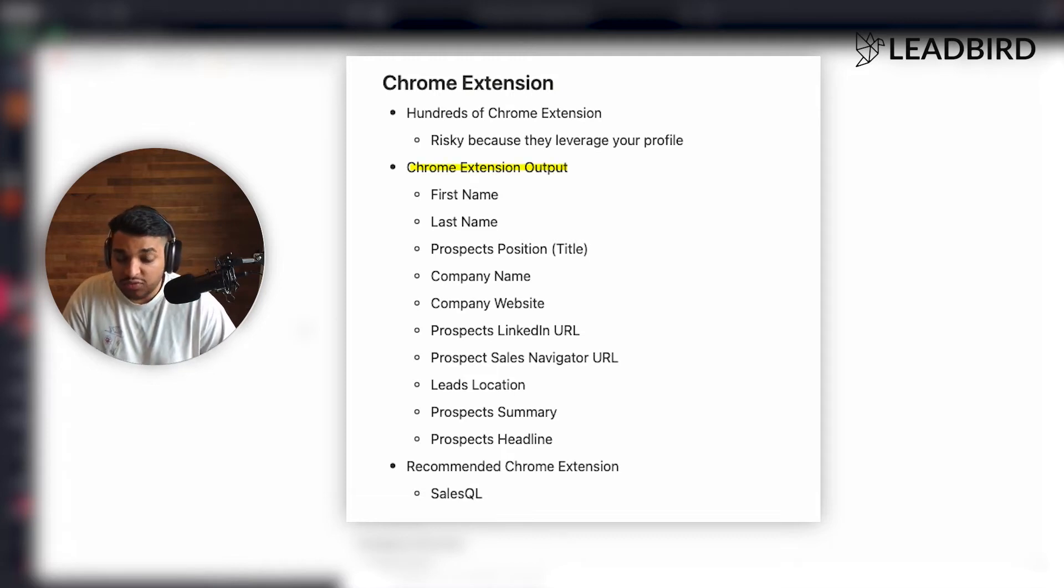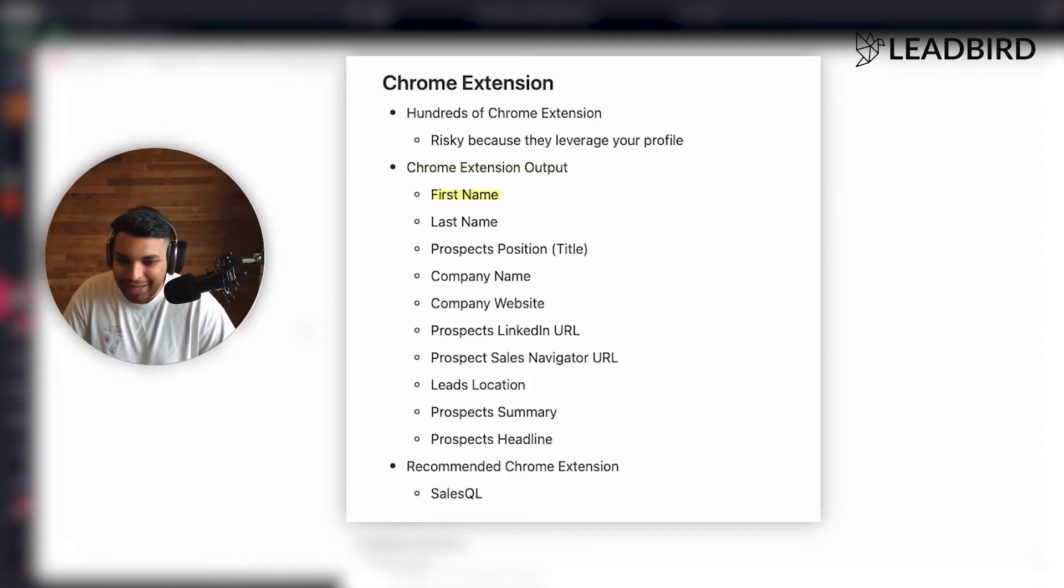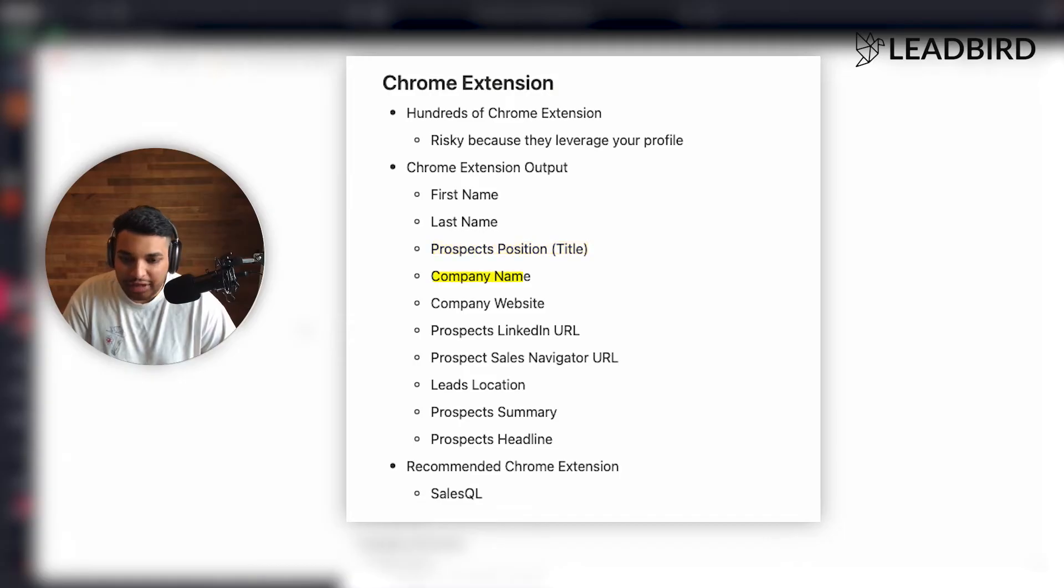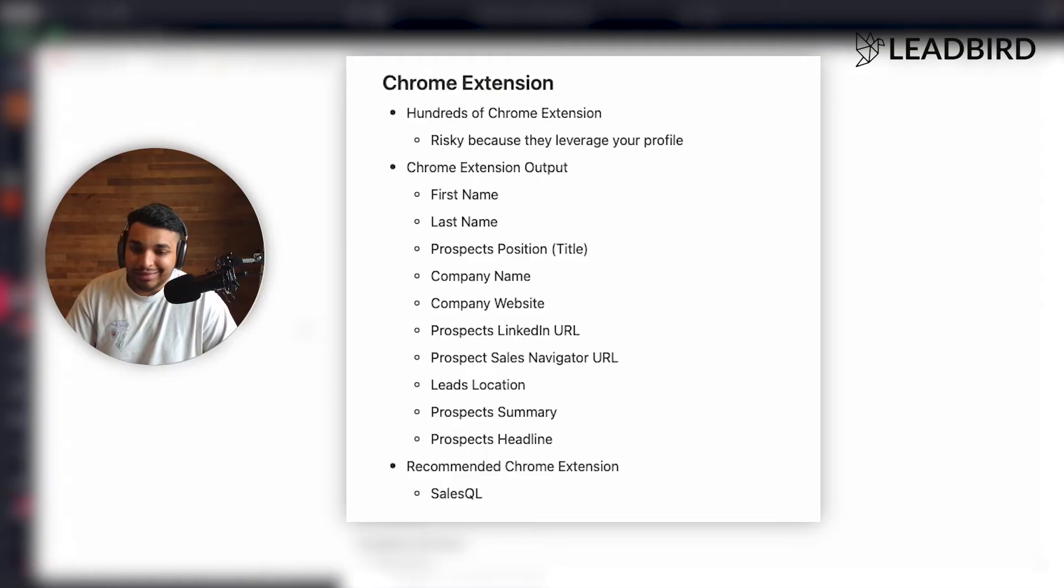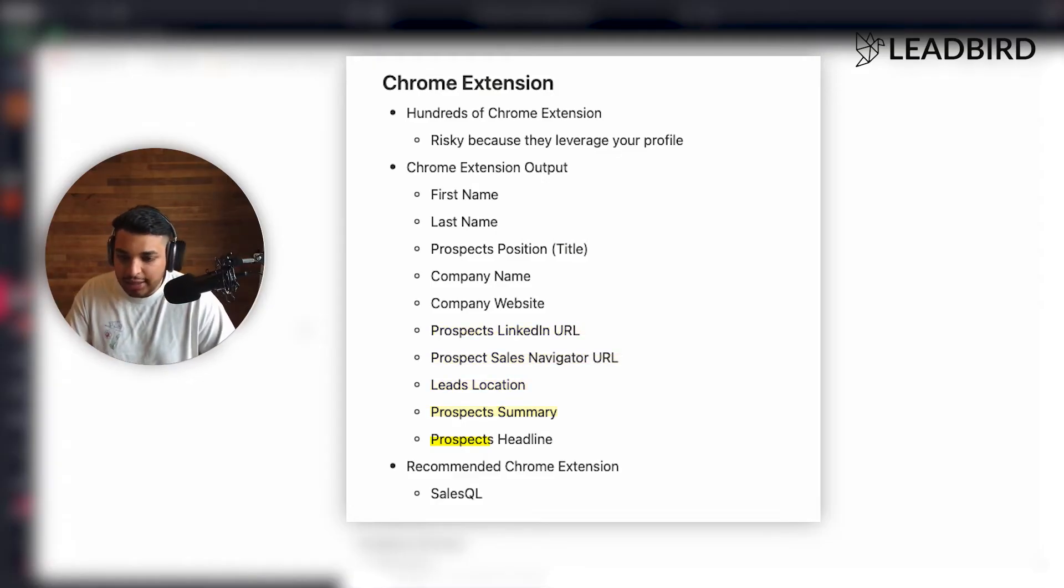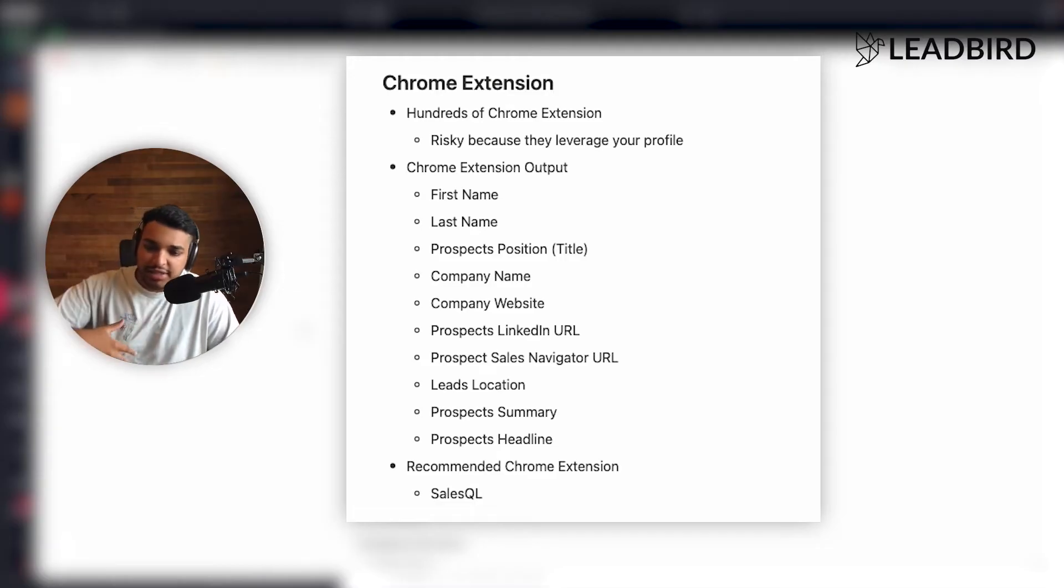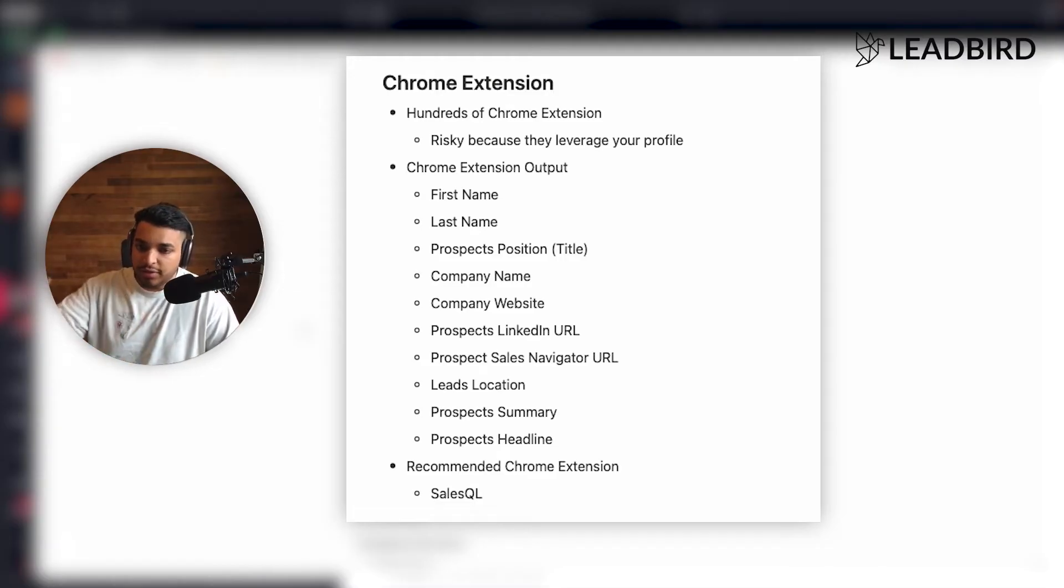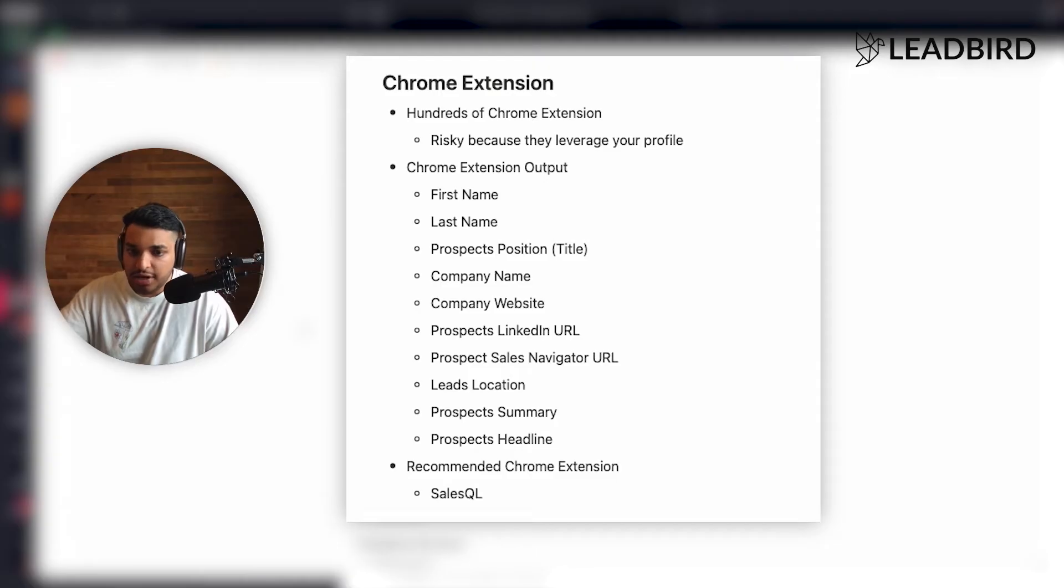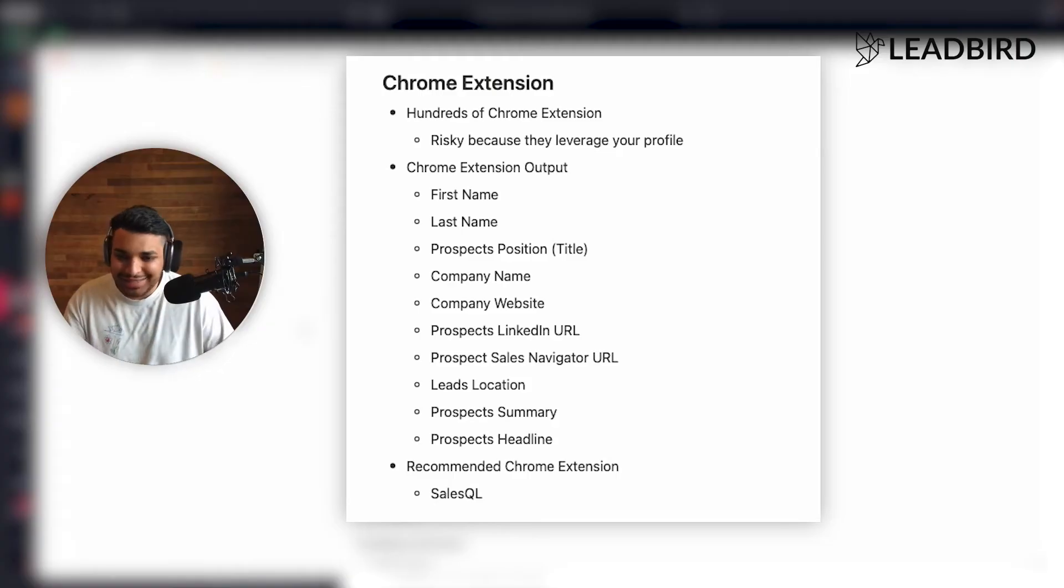The thing about a Chrome extension as well is that typically the outputs are pretty basic. So you're just getting first name, last name, the title of the person, their company name, maybe their company website, their LinkedIn URL, sales navigator URL, leads location, summary, and headline, just the basic information. And then you typically just take that CSV export that you just use off of Chrome extension to scrape and put it into drop contact to go find the business email. That's the simplest way to do it.